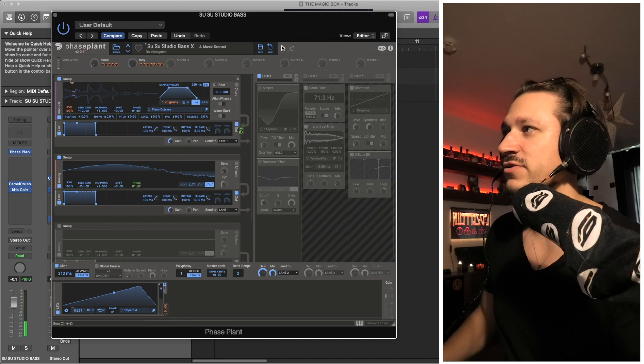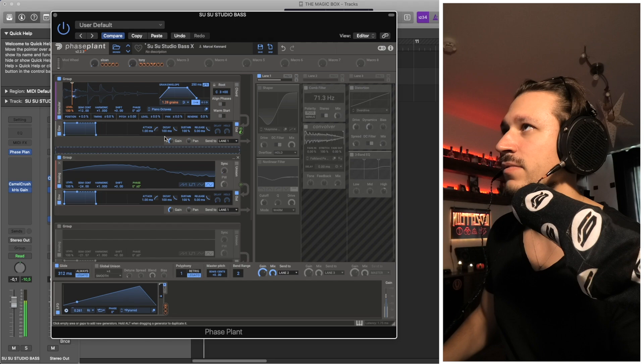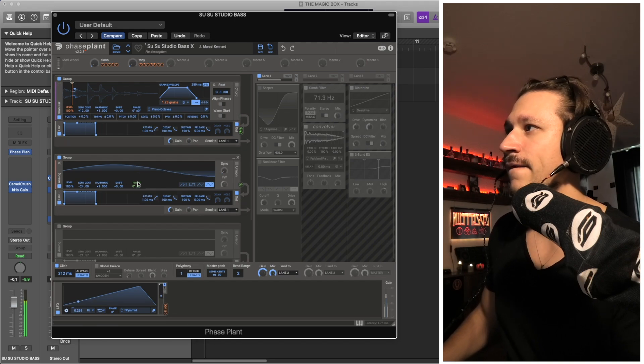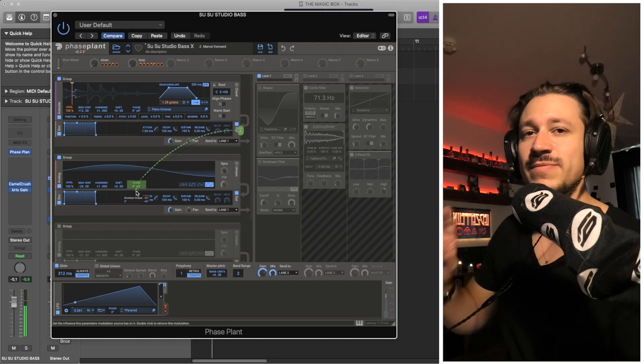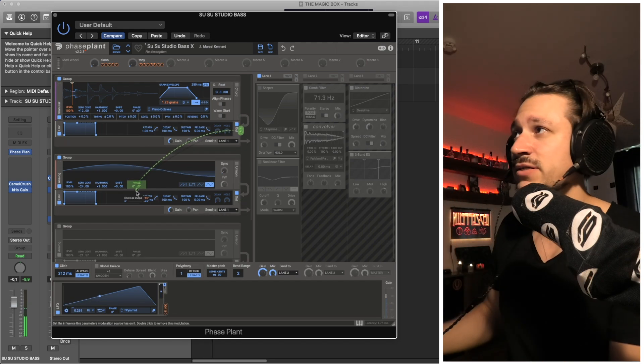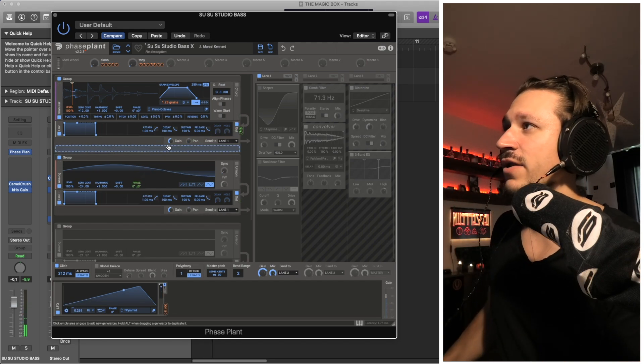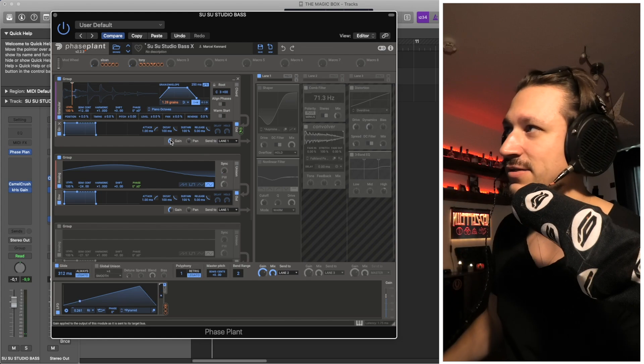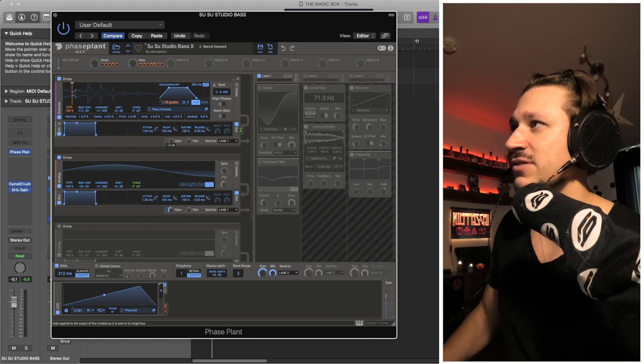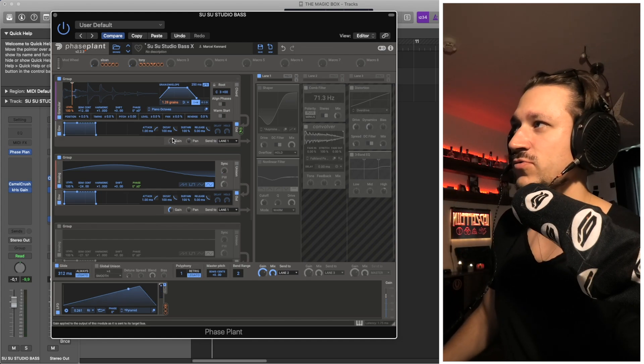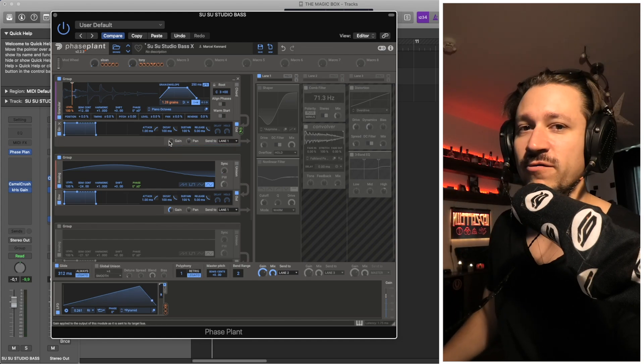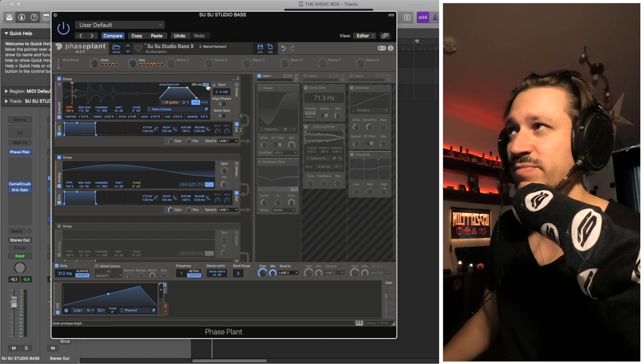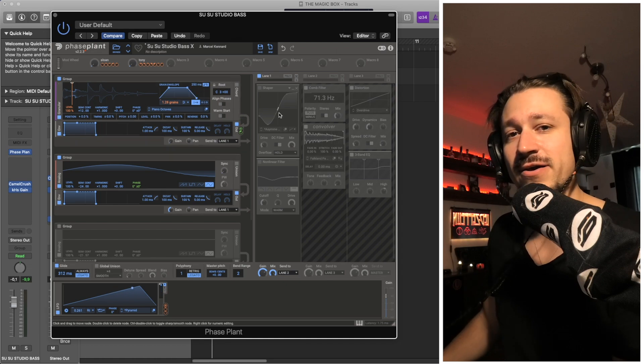Once I'm happy with the blend, I'll often turn off the actual output of the granular generator—it's just being used as a carrier now.